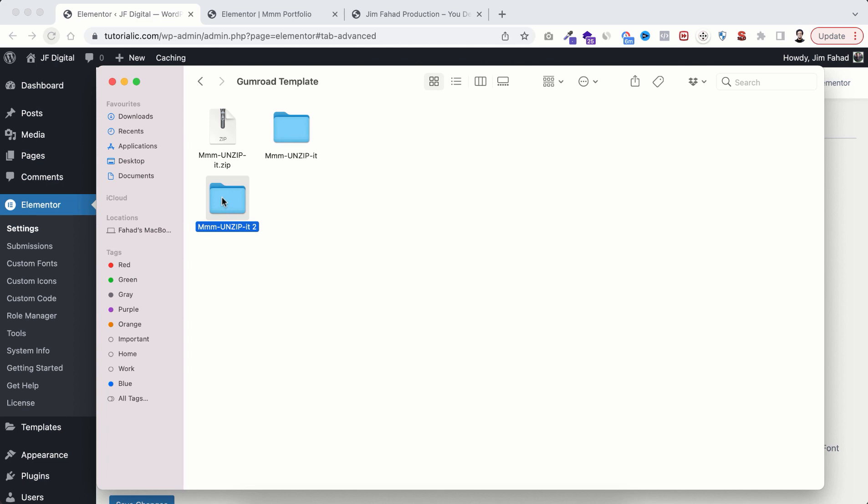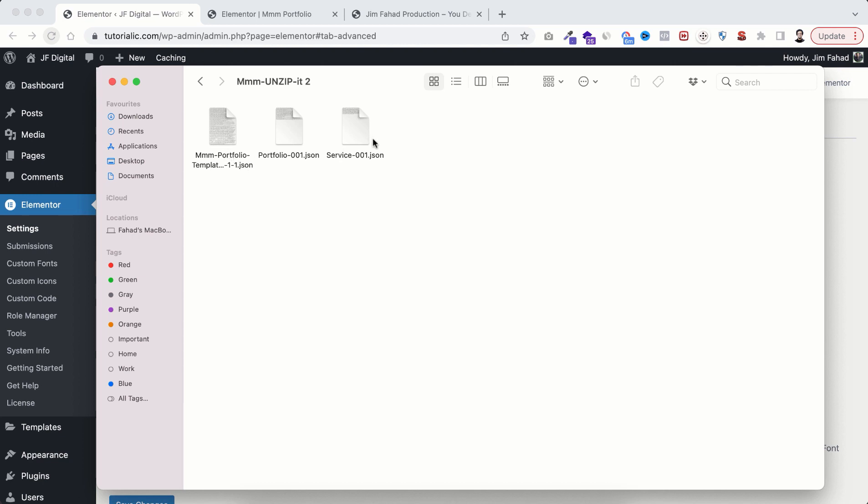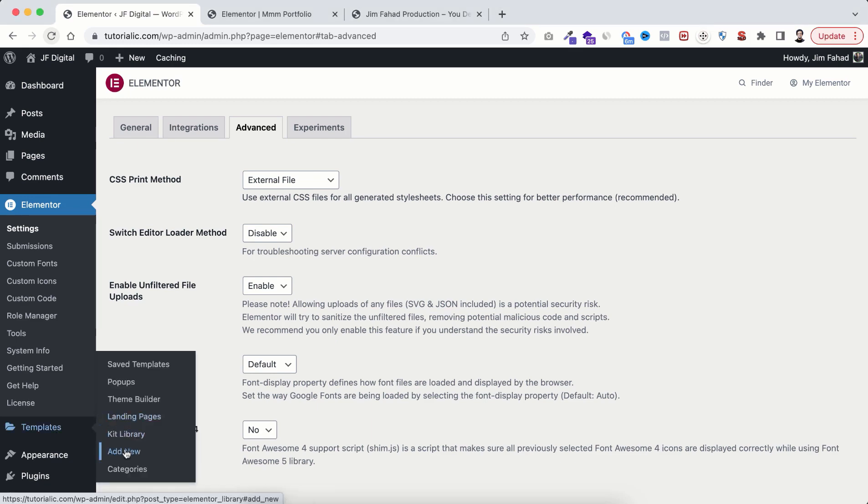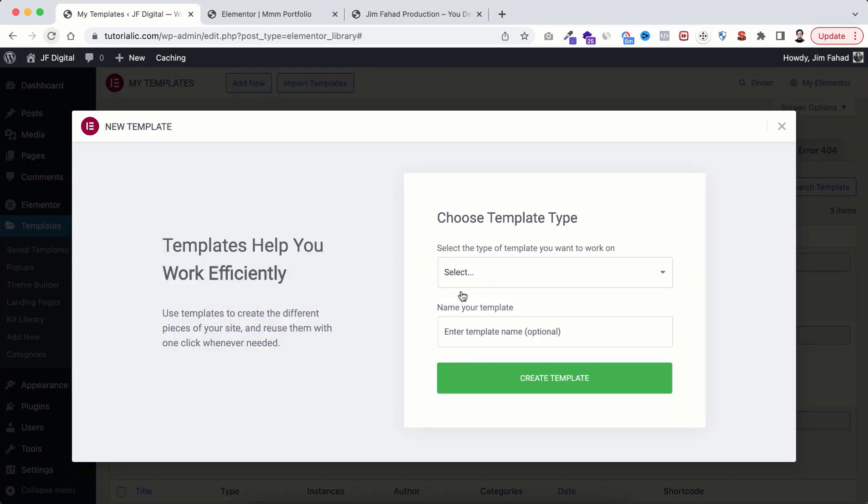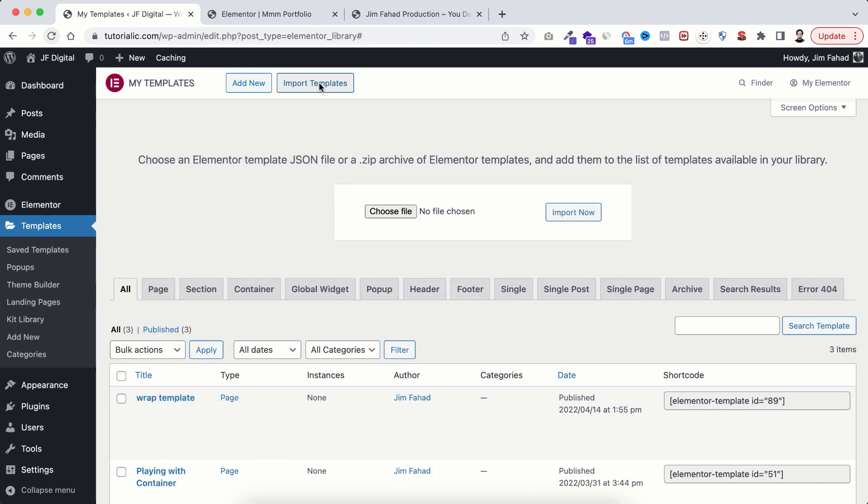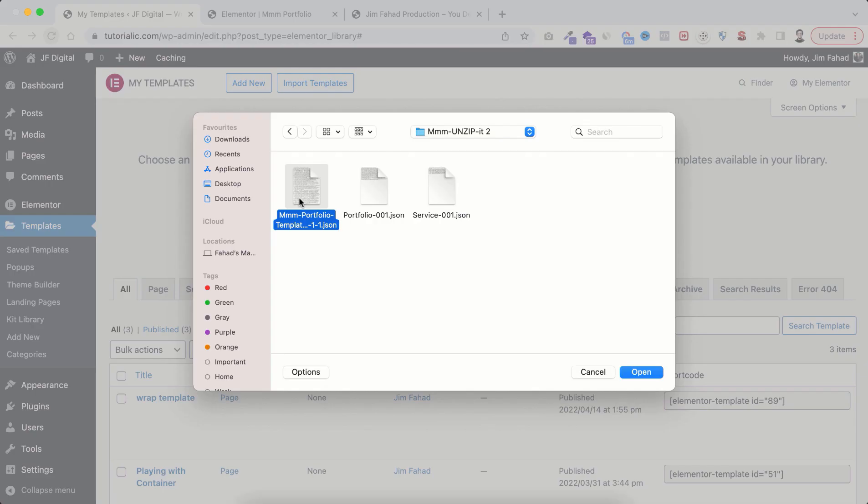After purchasing MMM template you will basically get this zip file. First of all unzip the file, go inside the folder, you will get these three JSON files. Now you need to import all these JSON files one by one within WordPress. To do it from templates, click on add new, just close this pop-up and from here click on import templates, then click on choose file, then upload the JSON files one by one.